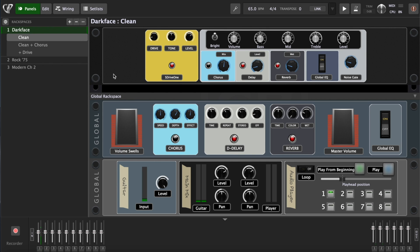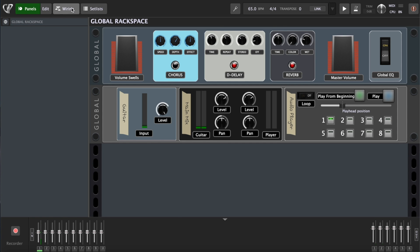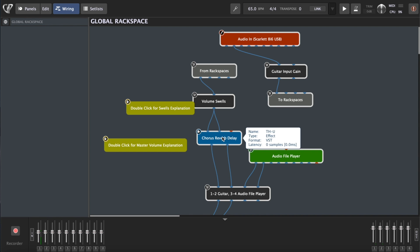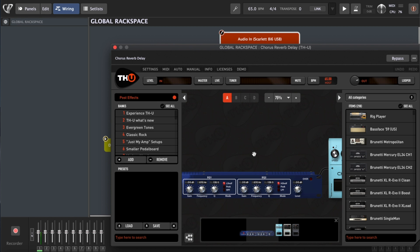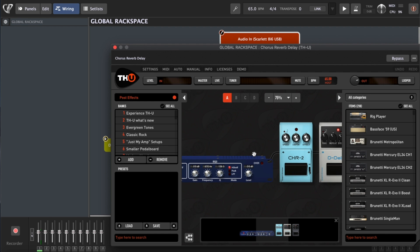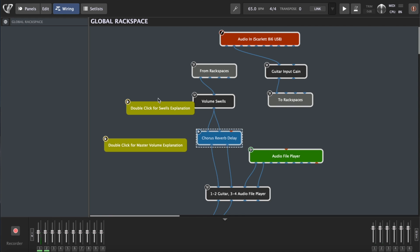To do this, navigate to the wiring panel on the Global Rackspace. When you open the Chorus Reverb Delay Block, which are all from THU guitar plugin, you will see that there's an EQ and some effects pedals, but there's no compression. THU hasn't included a compressor, but for this video I'm going to use a completely different compression, just to demonstrate how Gig Performer 4 is able to pull in plugins from many different ecosystems and create a single cohesive instrument.